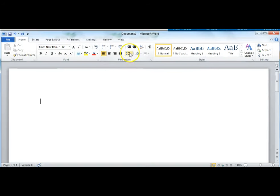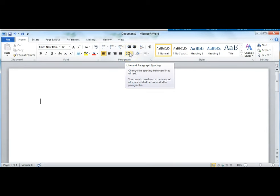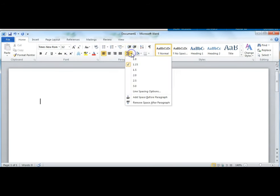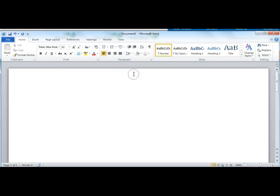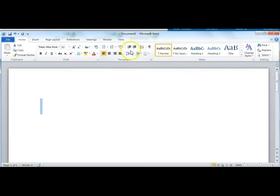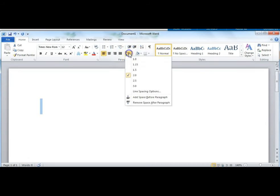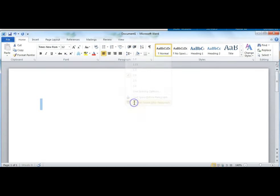On to Line Spacing. Still on the Home tab, click on this button here with lines and arrows. This is for line spacing. Choose 2 for double spacing. If at the bottom of the list it says Remove space after paragraph, click on that to remove the extra space that Microsoft Word often puts after paragraphs.